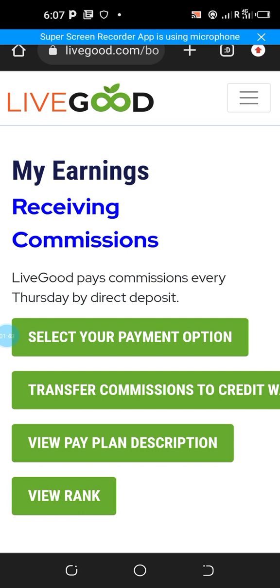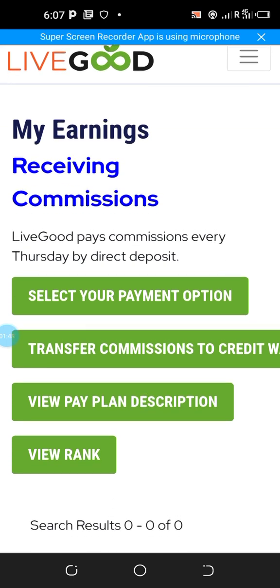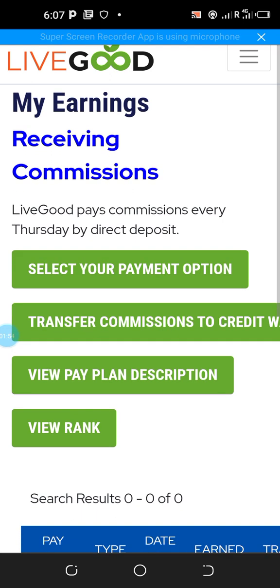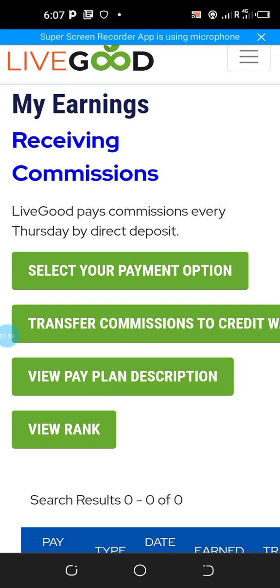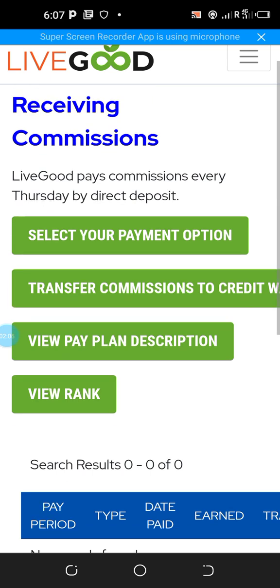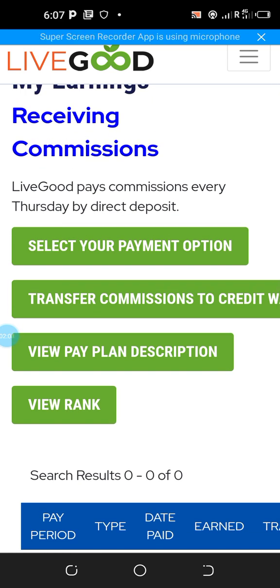You can see 'My Earnings — Receiving Commissions.' Live Good pays commissions every Thursday by direct deposit, and you can receive above two thousand dollars — any amount depending on how your team is working. Remember it is a stress-free platform. Please do some research about it and join my WhatsApp group to know more.